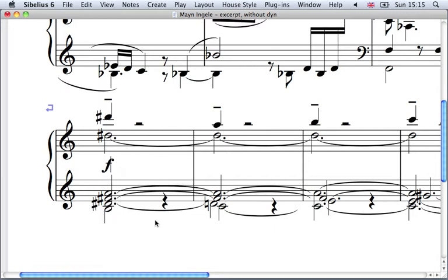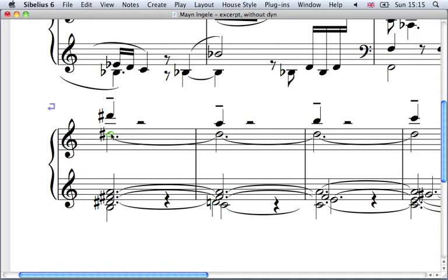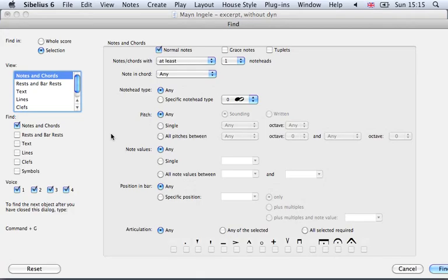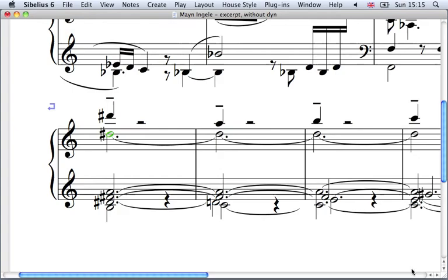Now the fact that it says Command F is slightly confusing. What it doesn't mean is this: if I select that note and go Command F it doesn't give me a forte marking, it gives me a find box. What that does mean is the following: select the note, Command E. Now I'm holding the Command key down and now I type F and that will allow me to type in whichever dynamics I need.